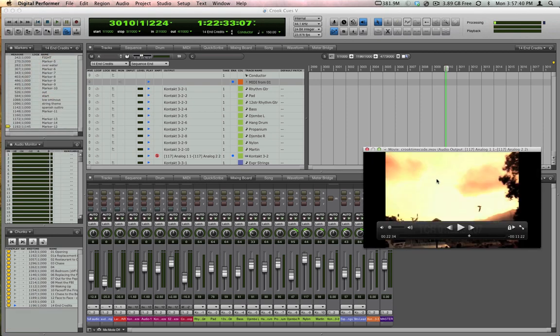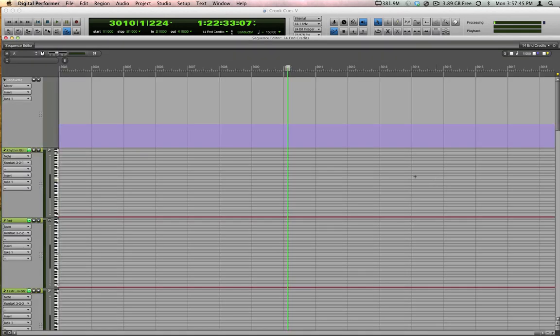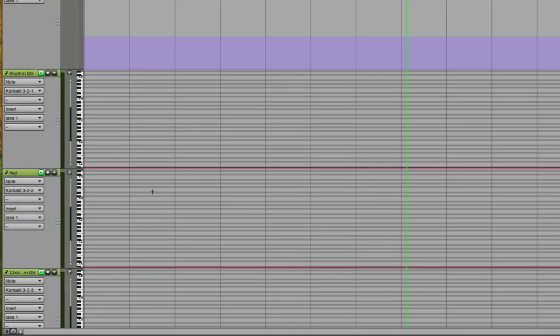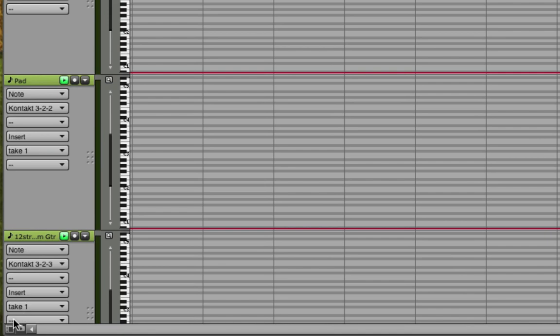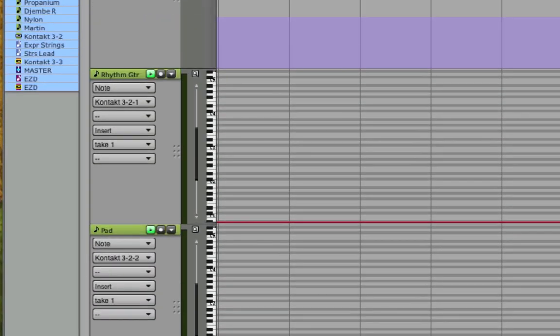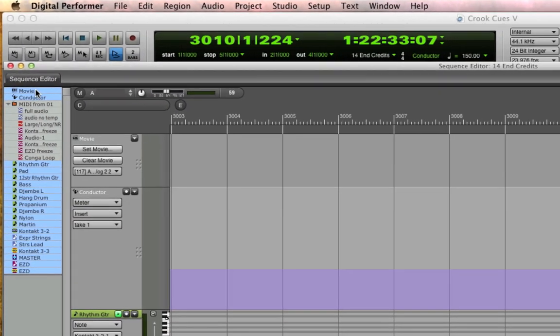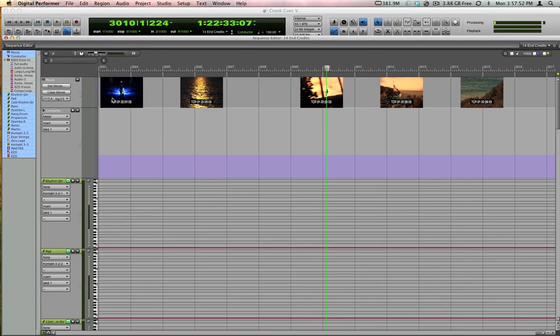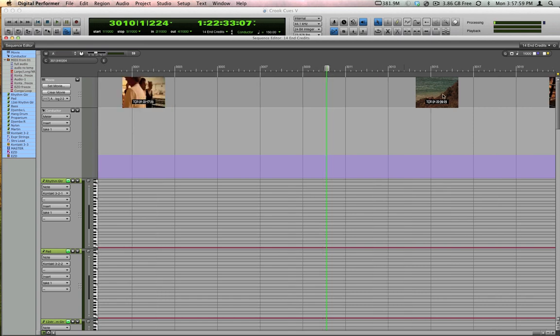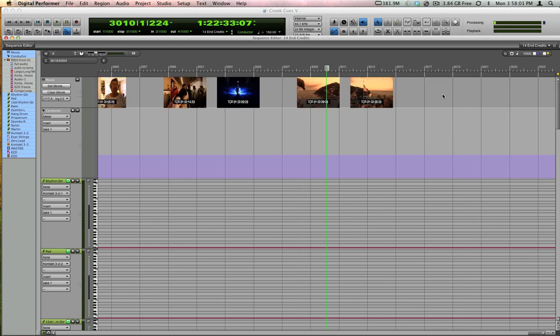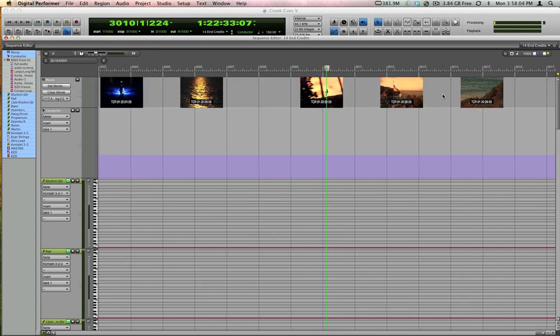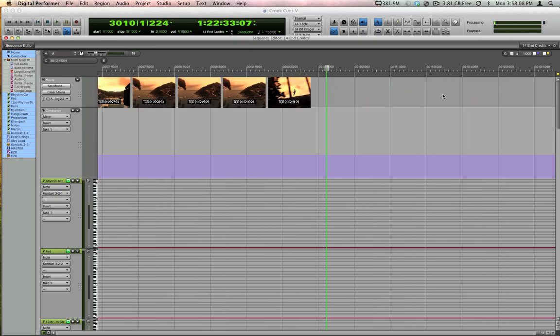If you do a lot of work in the sequence editor, which I'll call up by hitting Shift-S, you can see the movie here too, by enabling the track selector, then clicking on the movie track. As you can see the sequence editor will draw thumbnails of stills from the movie. It'll even update them according to your zoom level. Here I'm using Command-Left Arrow and Command-Right Arrow to increase and decrease the horizontal zoom.